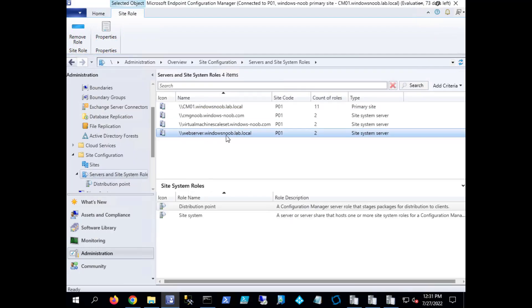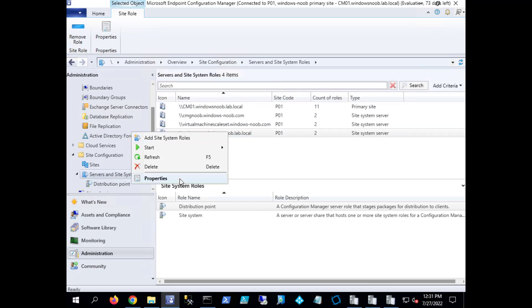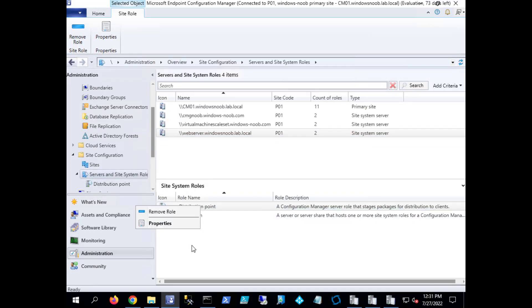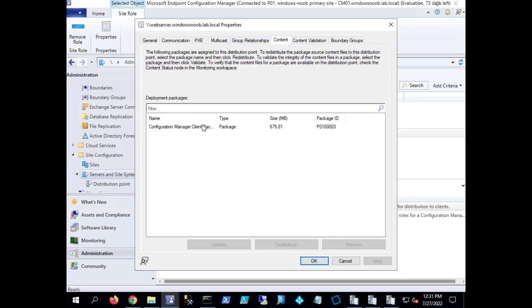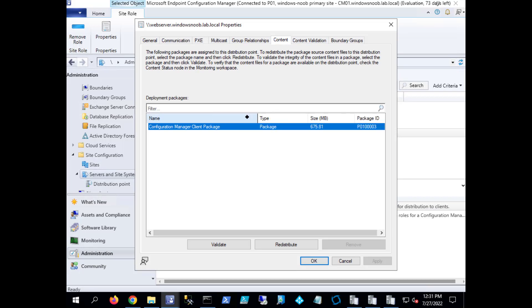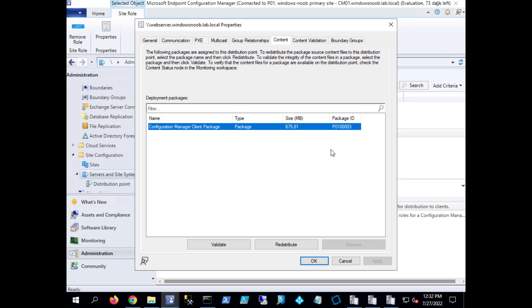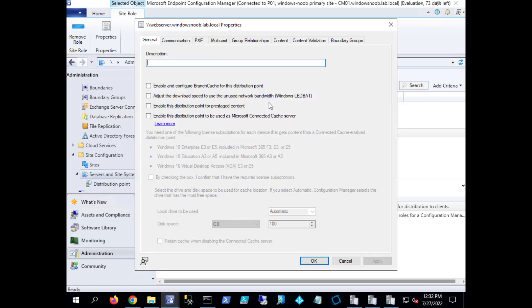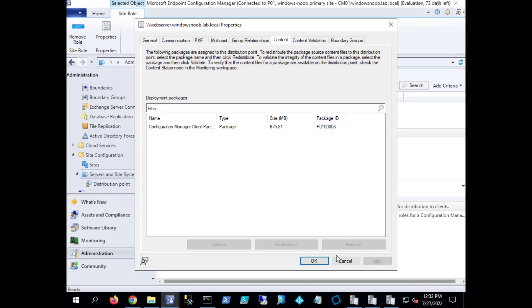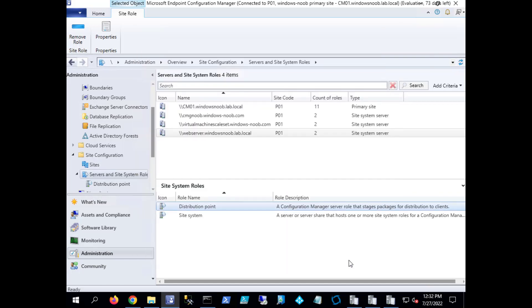Let's check the content of this distribution point. What we should see is pretty much nothing there except for the configuration manager client package. It'll copy that one and then it will copy the client piloting package. Those are the two contents that are added to a distribution point when it's newly created.